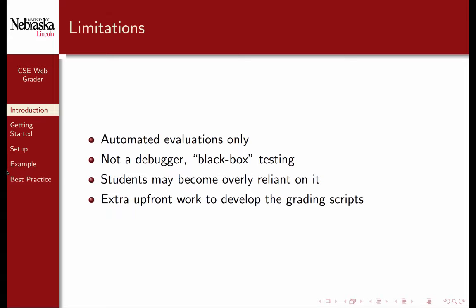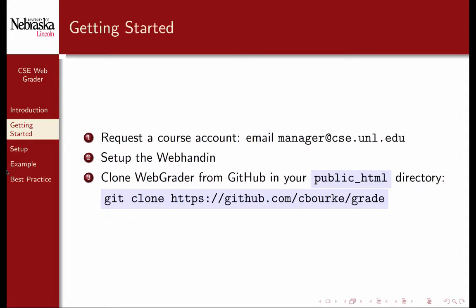As a result, students may become overly reliant on it. There is a risk that they don't do proper local testing and debugging on their own. Finally, there's the upfront cost of developing the grading scripts and test cases. However, this upfront investment tends to pay off big time when actually grading.